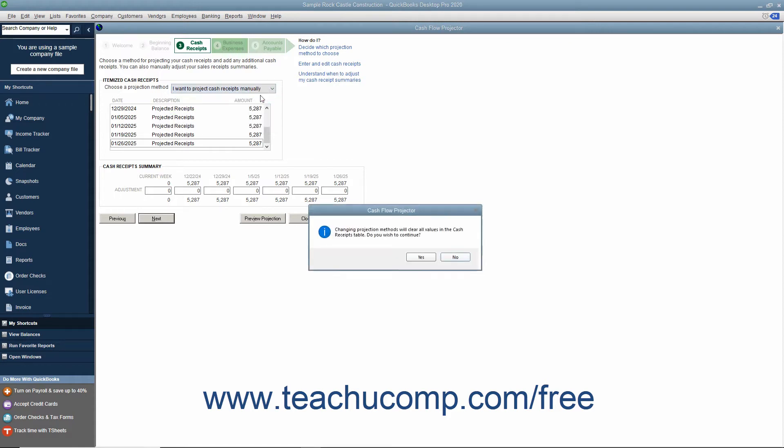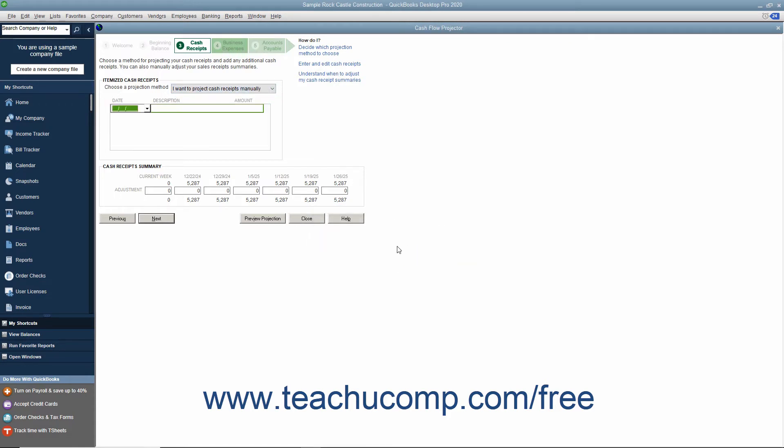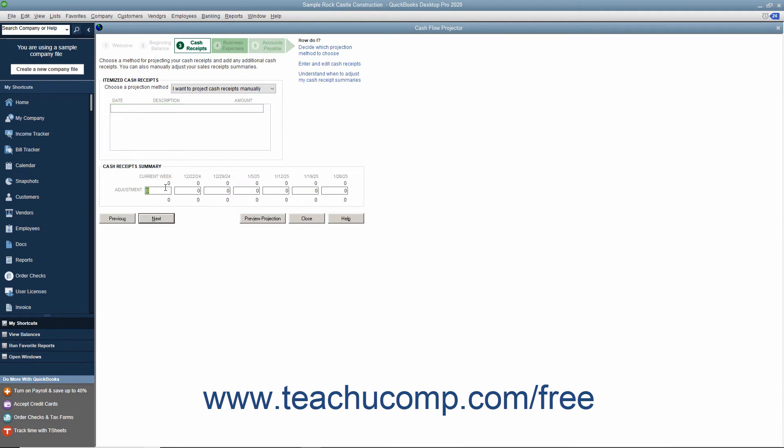If you selected the Manual Projection Method, then enter a date, description, and amount for your cash receipts into the section provided below the drop-down. Repeat this step to enter all desired cash receipts for each week. Then enter any adjustments in the Weekly Summary section at the bottom of the screen.